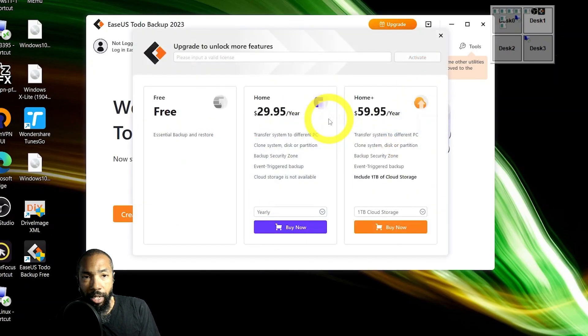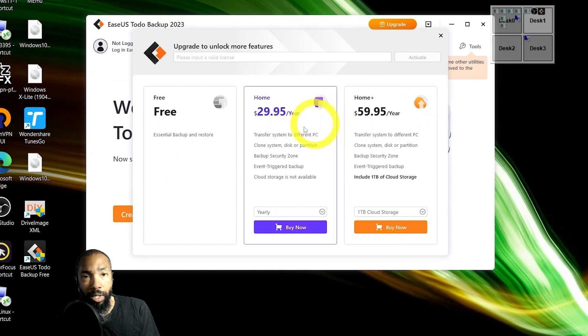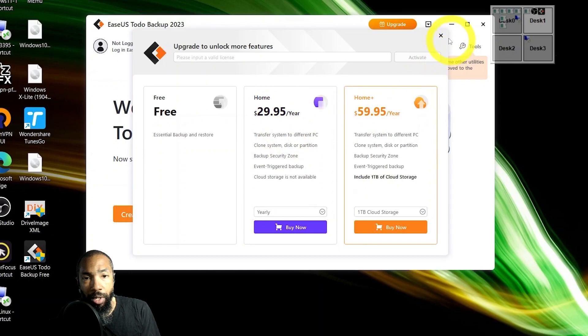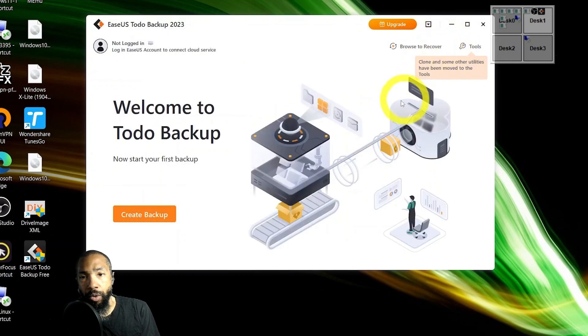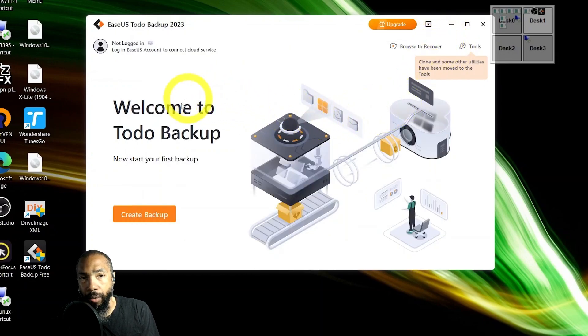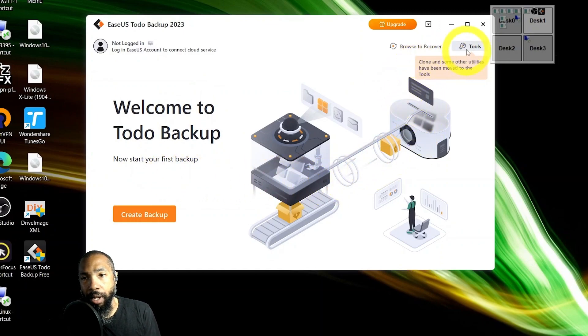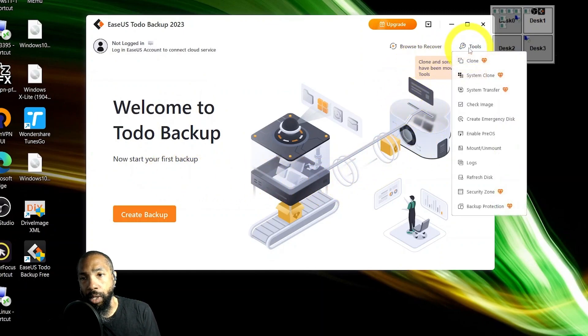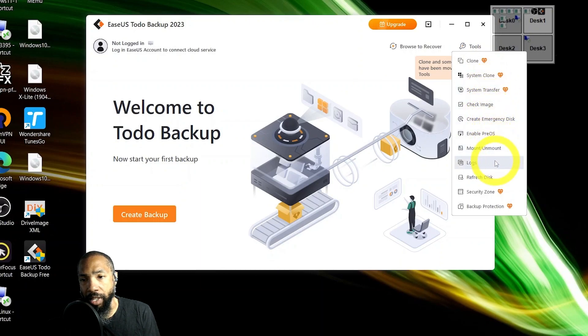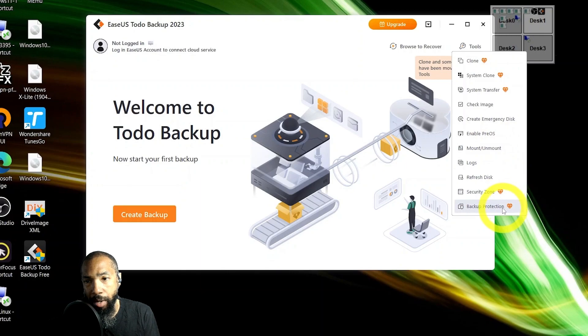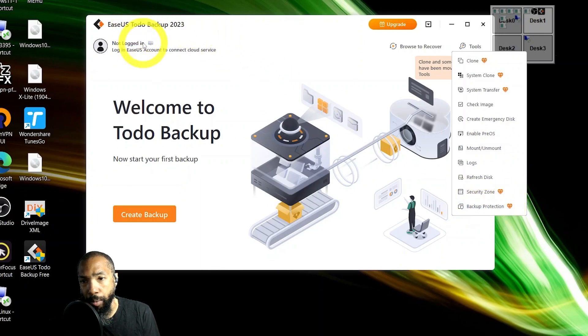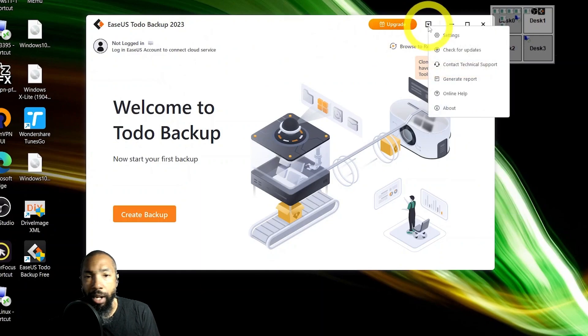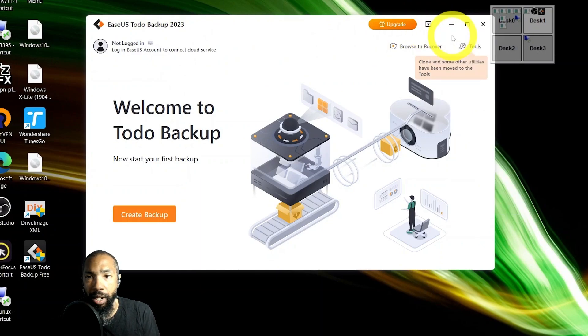Because it'll get done what I've done. Everybody wants to sell you an upgrade, but you got the free. They'll give you basic backup or restore, which is not going to do like if I want to clone a disk or something like that. We'll look at the tools to see what we have. Clone, they want to upsell you. Clone system, transfer, anything like that they're going to upsell you, but you could check image, create an emergency disk, enable pre-OS, mount.